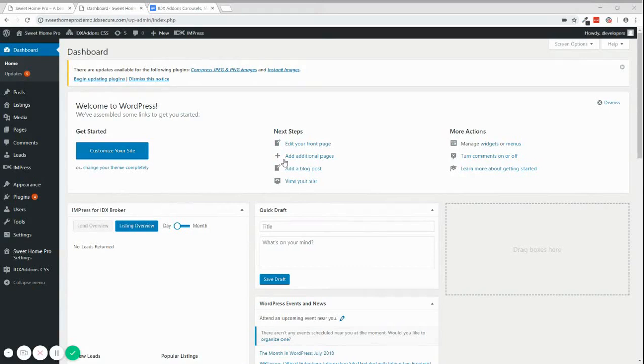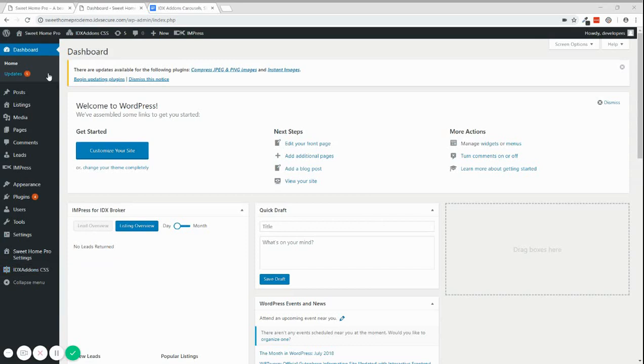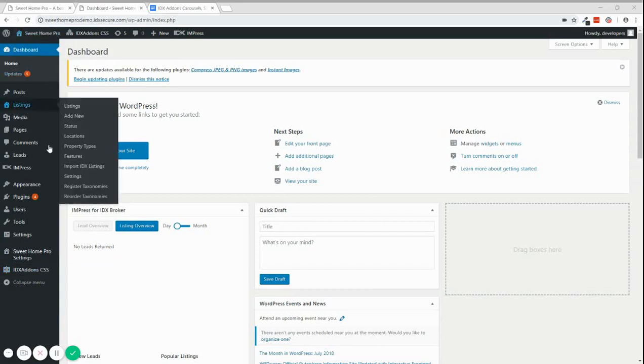I'm just going to show the Speedy Widgets add-on and how it works, how you can use it, and what it does. So basically the Speedy Widgets is this add-on right here. I am on a demo of the Switch Home theme.